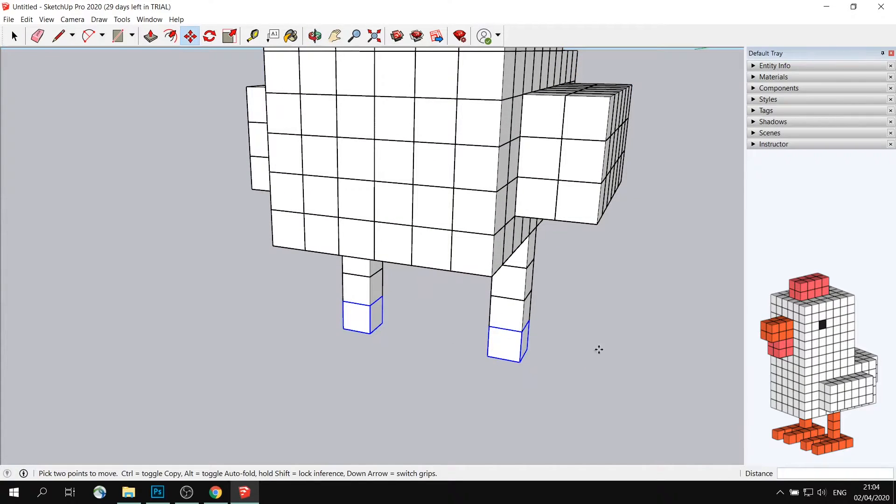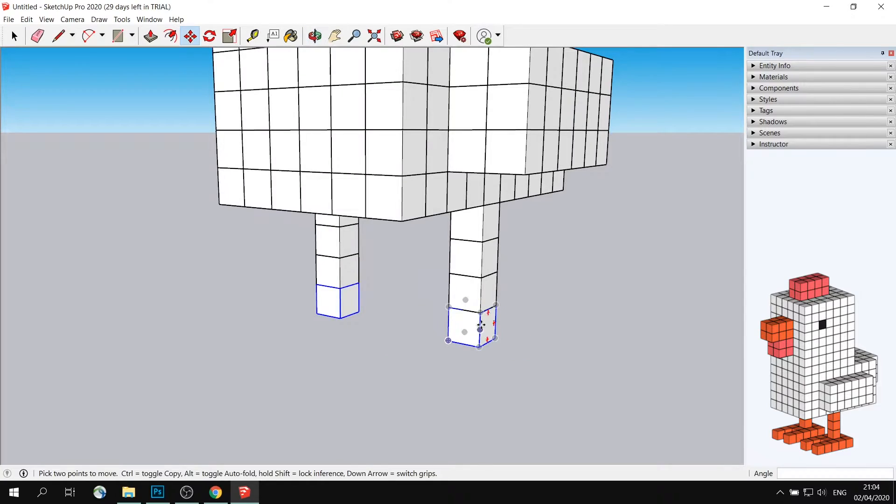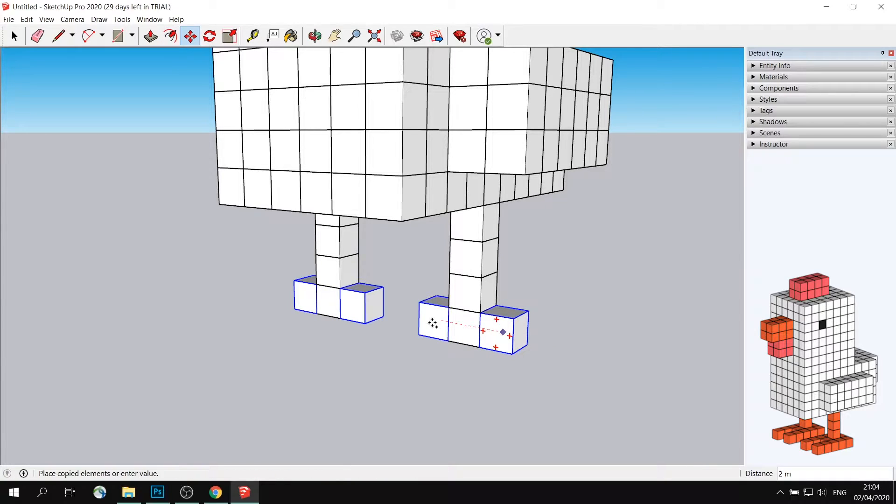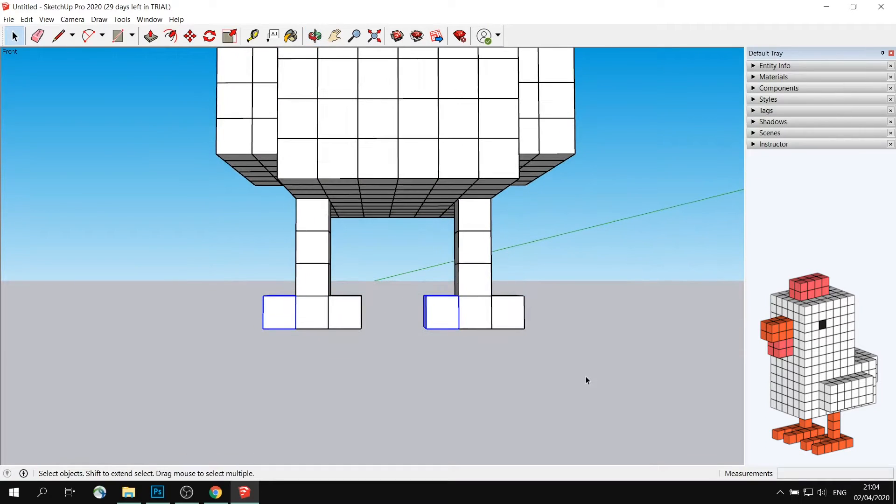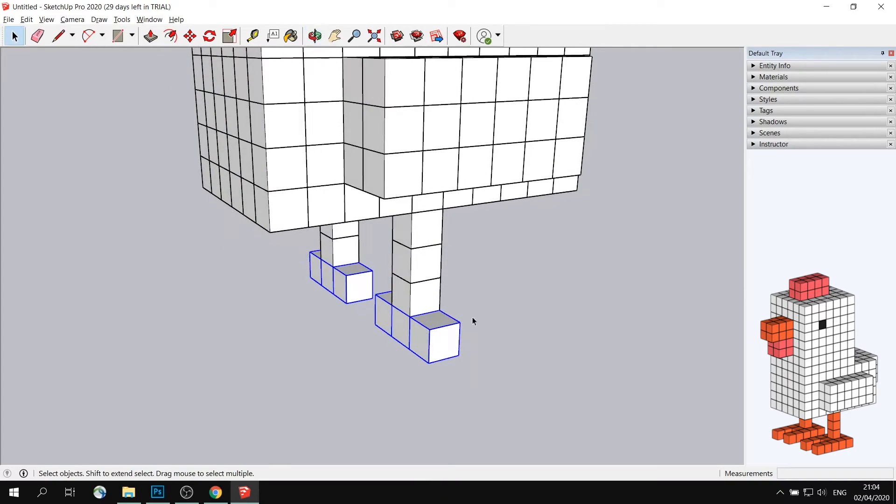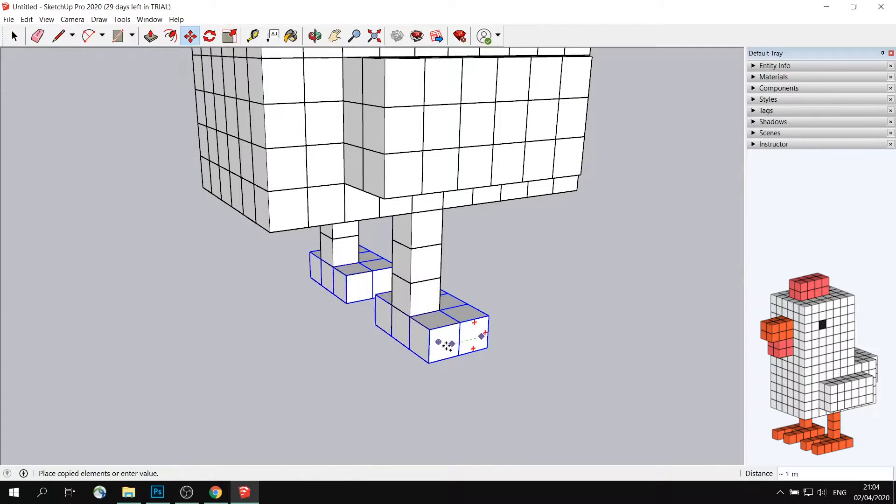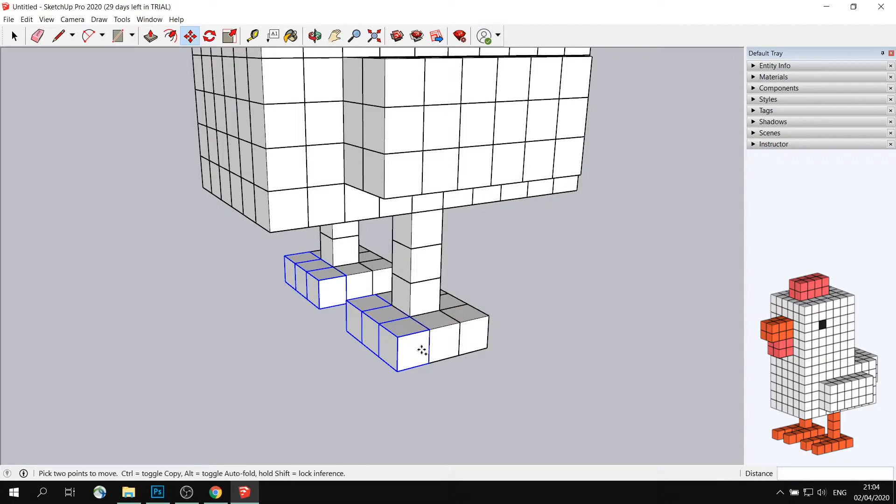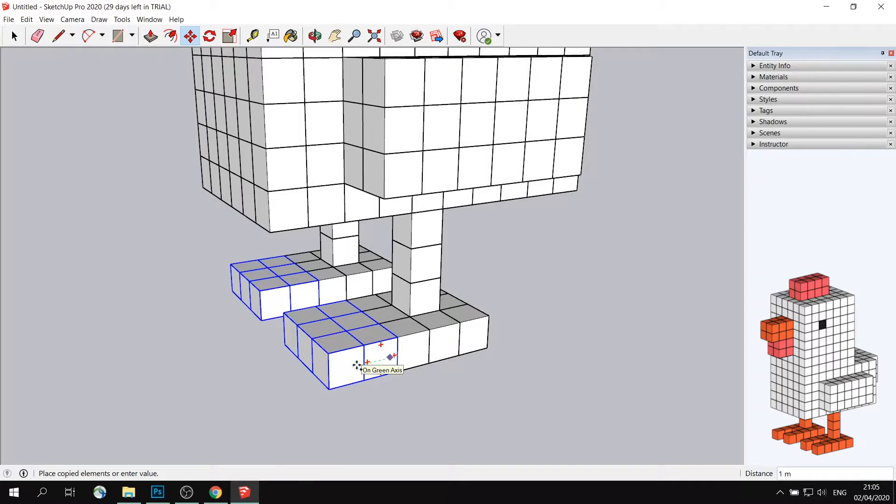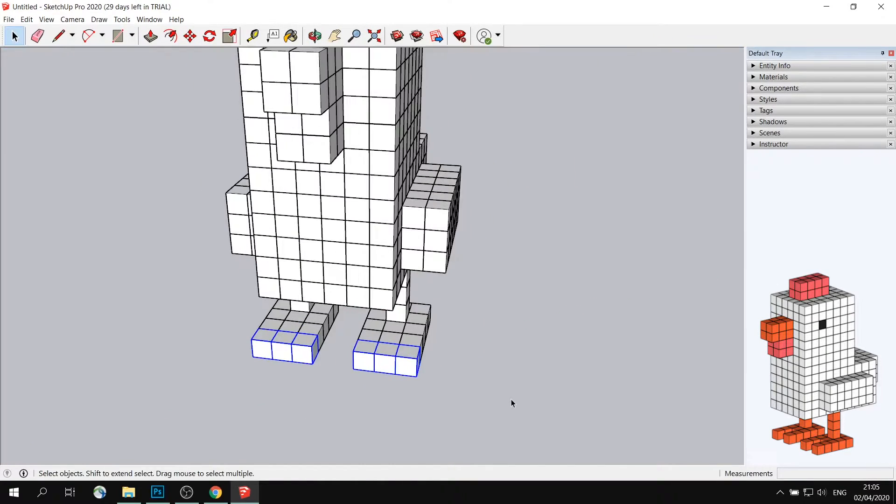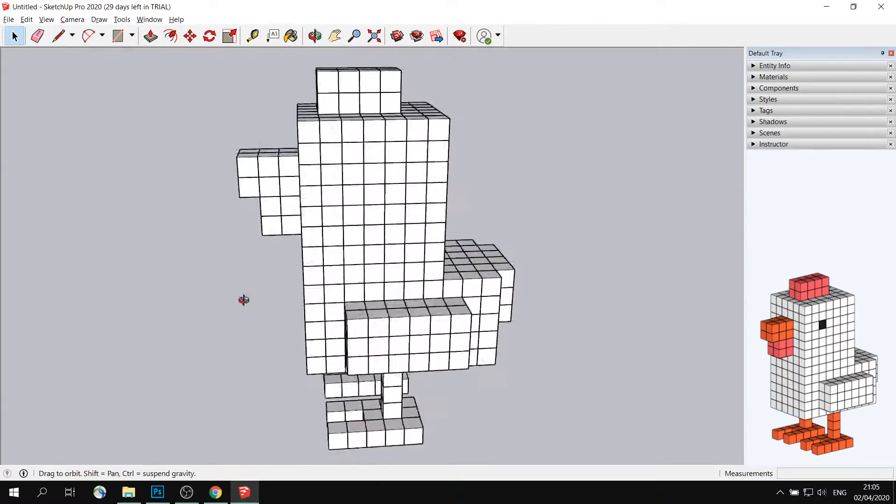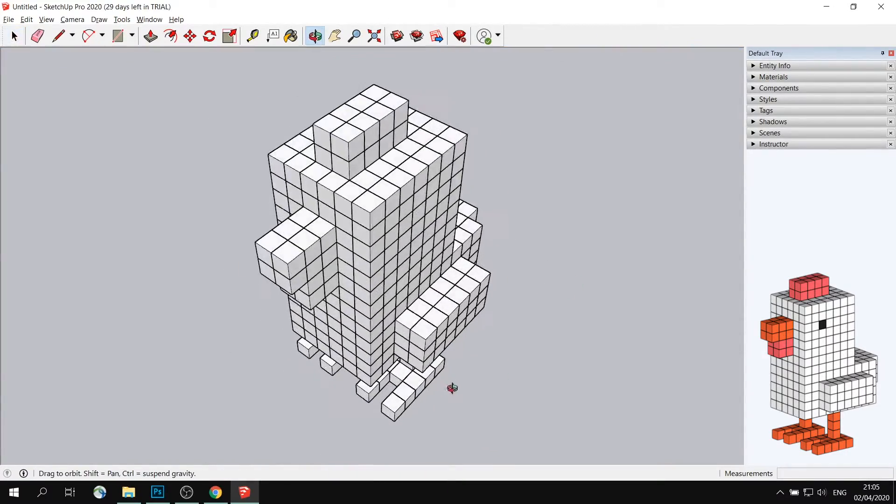Now for the feet, I'm going to use the same two cubes. I'm going to move them sideways. Then the other side, like that. Then I will select all of them and I will duplicate them like this. One, two, three, one more time. Here we go. So now I just need to remove these parts. And that's the Crossy Road chicken complete in all its glory.